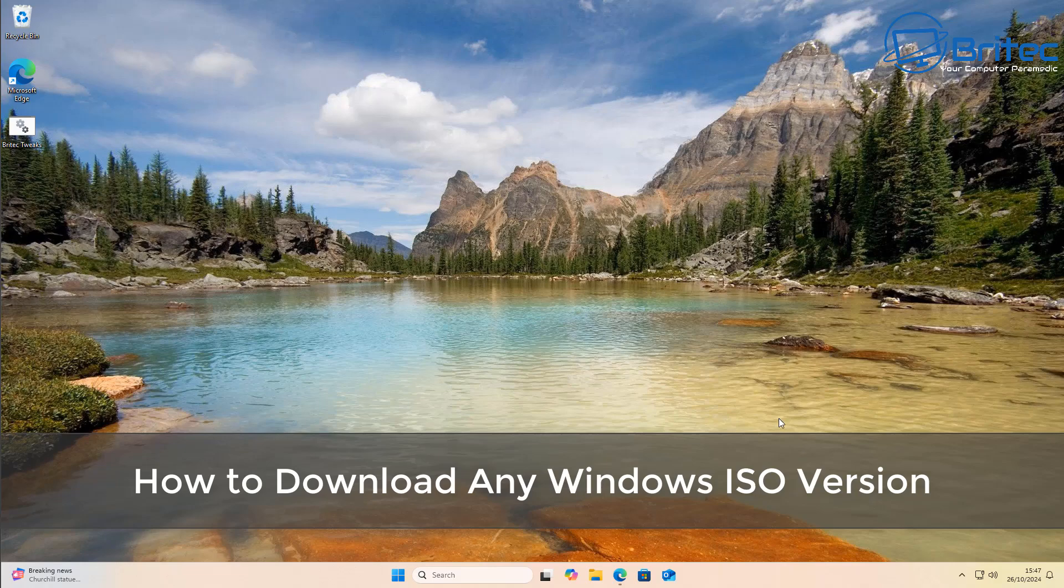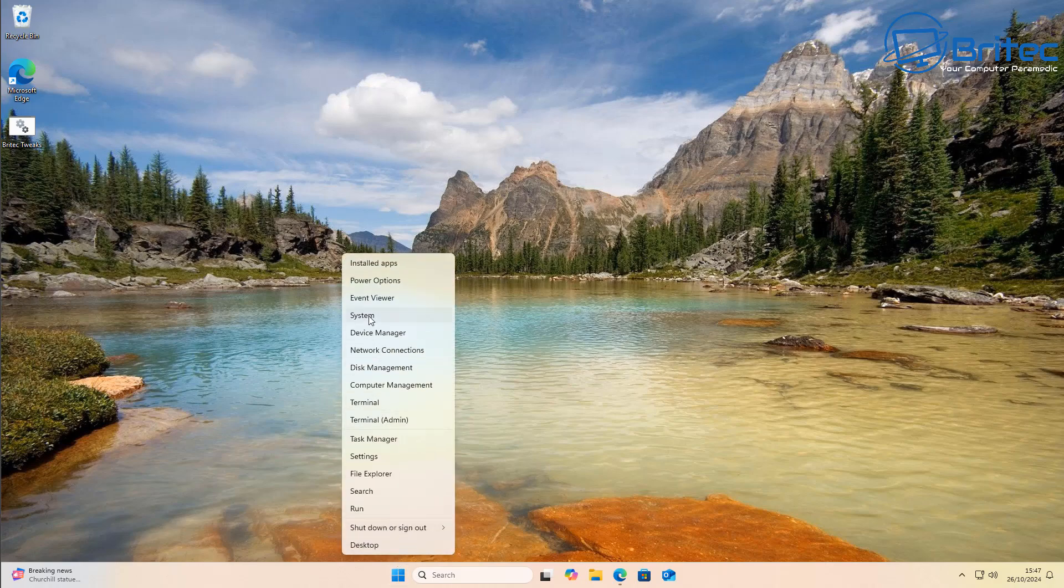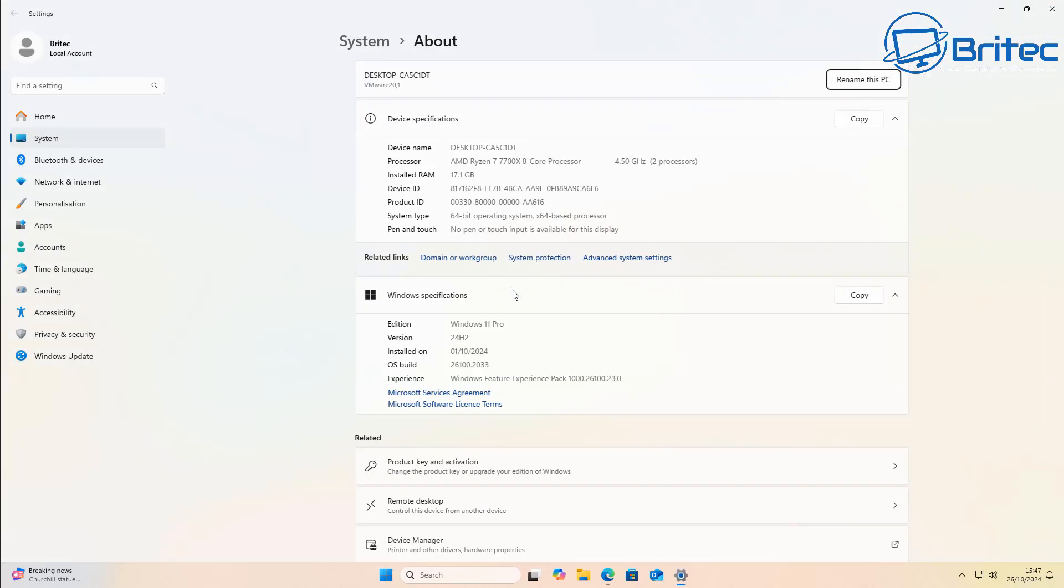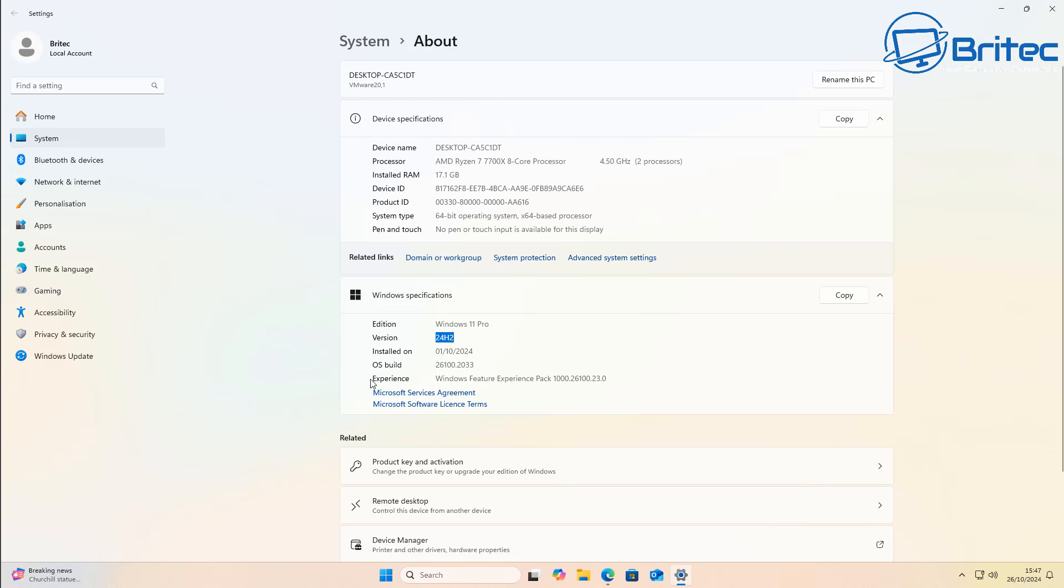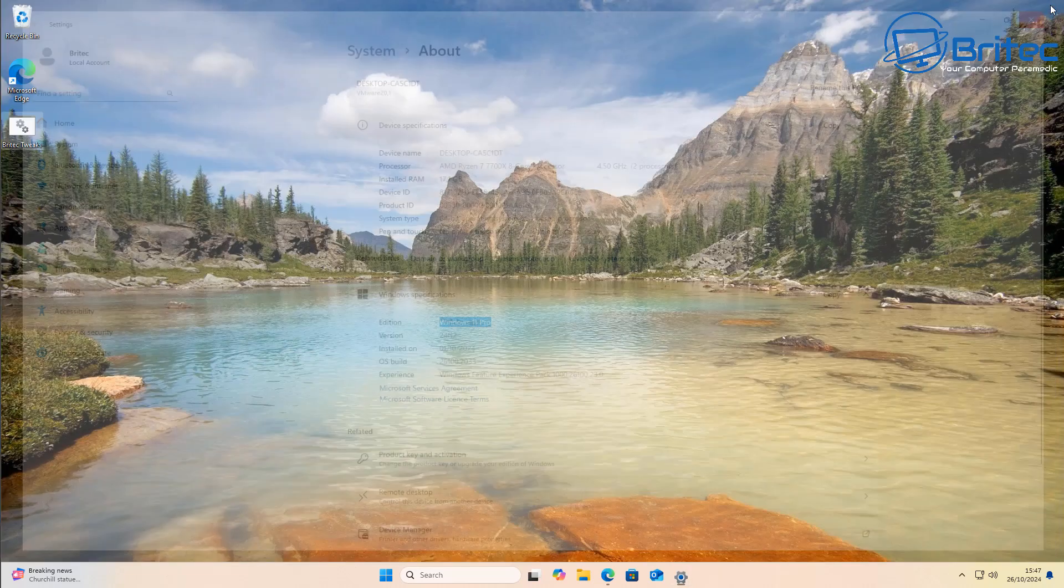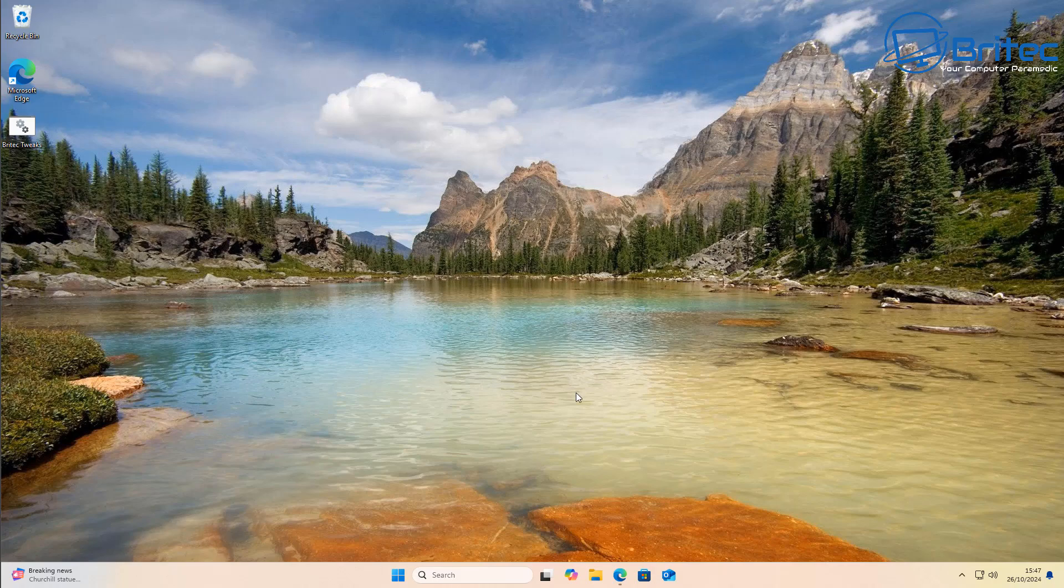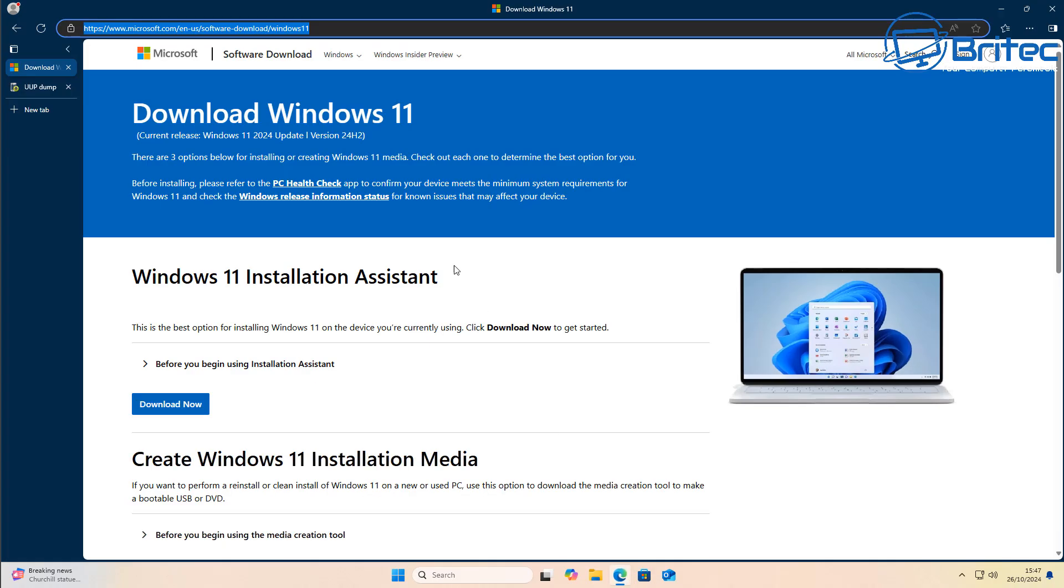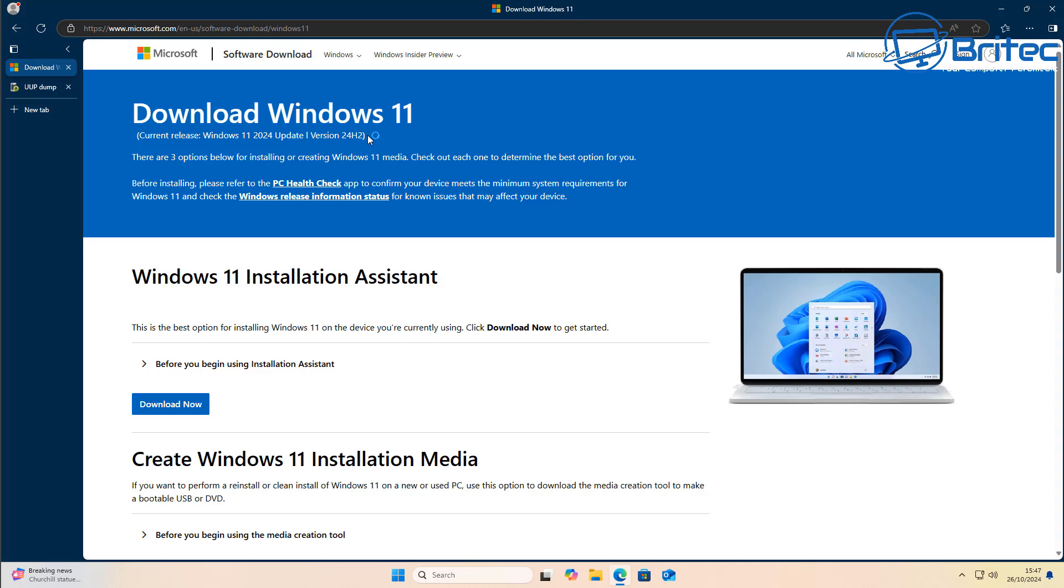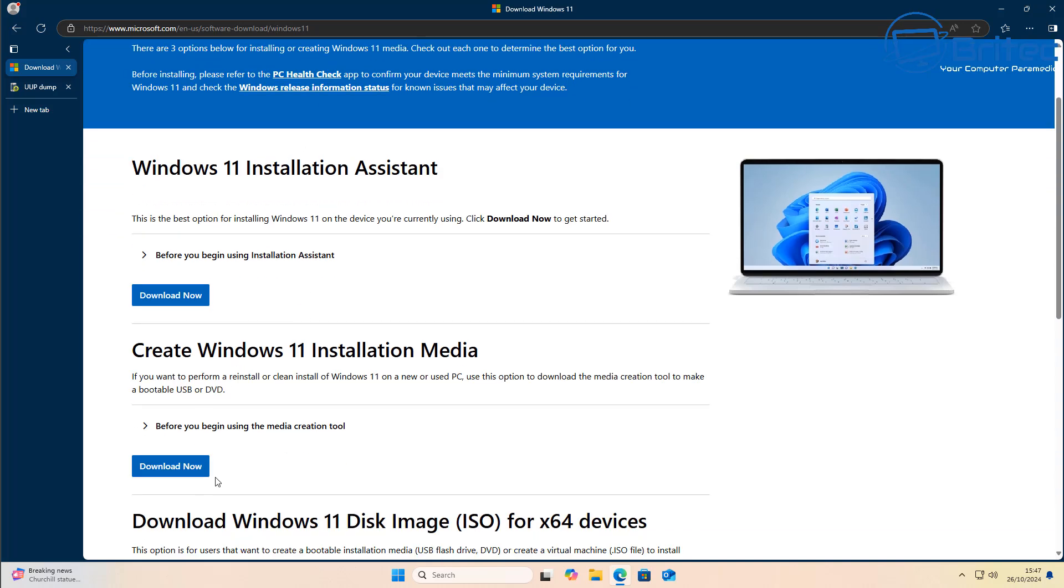What you guys got a quick video here for you on how to download any Windows ISO version. If you're looking for, say for instance, a Windows 11 23H2, then you might be finding it difficult to find one because now Microsoft are pushing out Windows 11 24H2. And now they don't offer a download link for 23H2. But 23H2 has a lifeline of up to 2026. So you might want to go back to 23H2 and you can see here when you go to their download page, it's only offering the 24H2 download. So how can we get older versions that are still usable today in 2024?